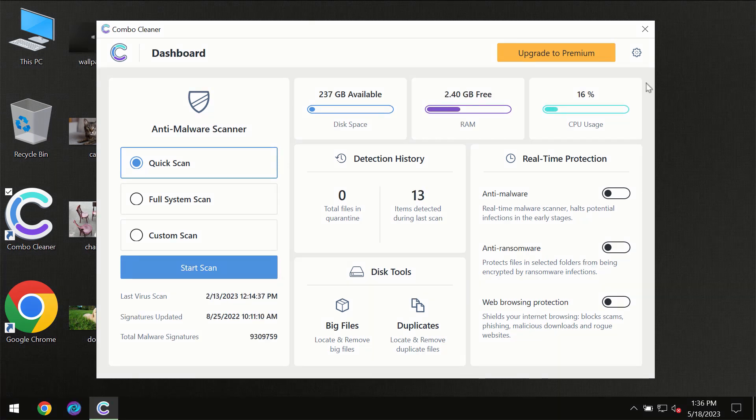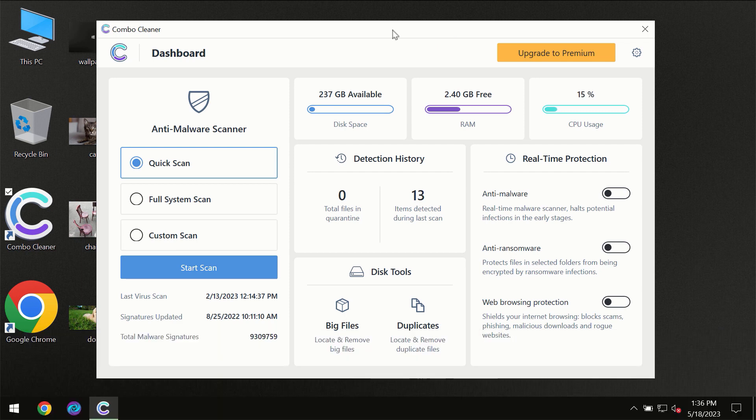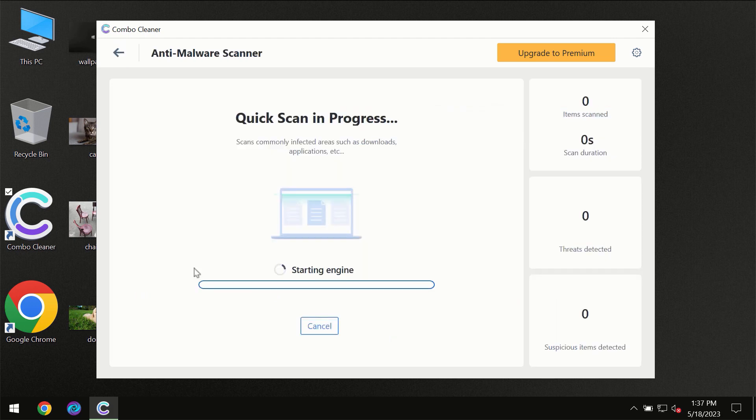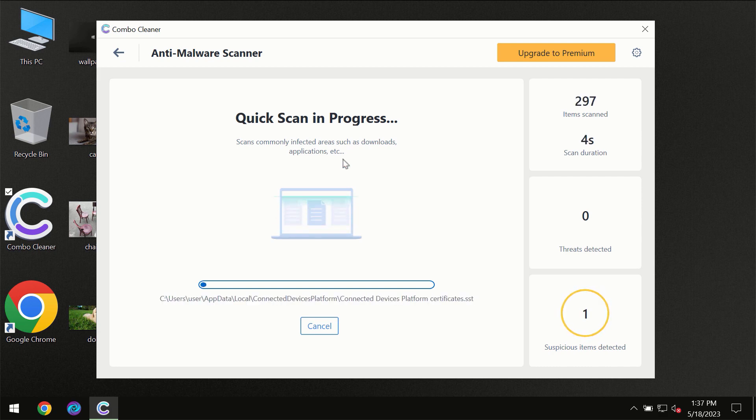After you have successfully downloaded and installed ComboCleaner antivirus, for the first time the program will be initially in trial mode, so only the quick scan option is available. You need to click on the Start Scan button and the scanning will immediately begin.